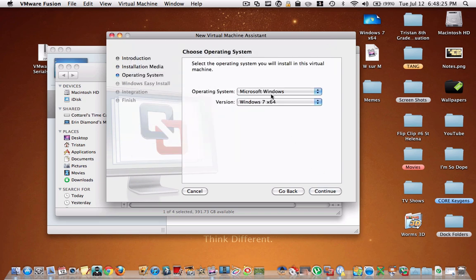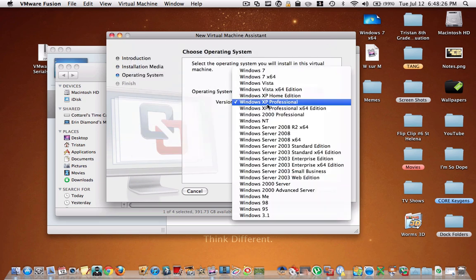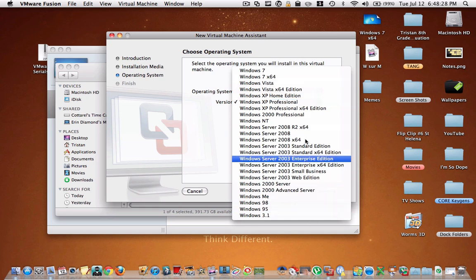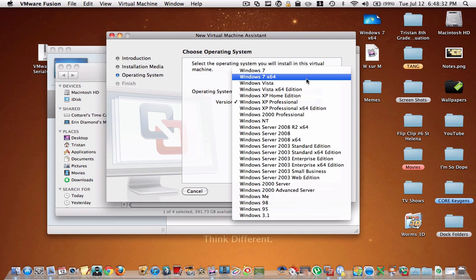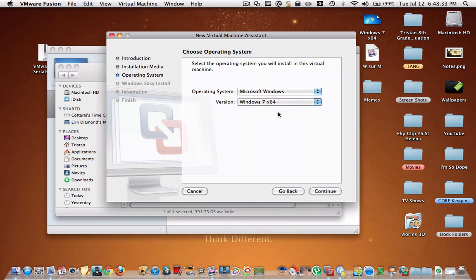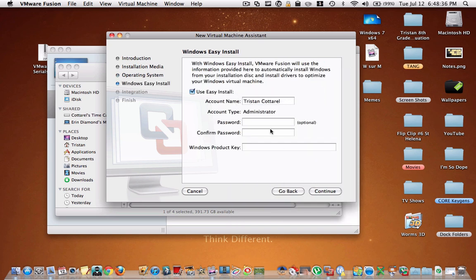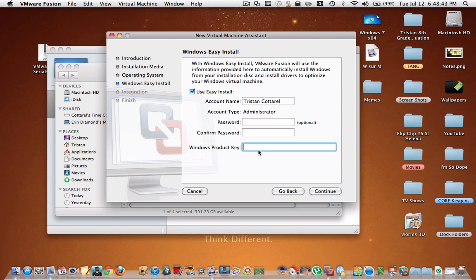Then here it's going to let you choose your operating system, but I just leave it on the default because this is the operating system you actually have.